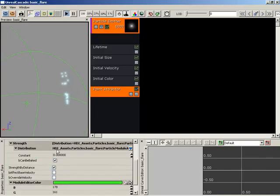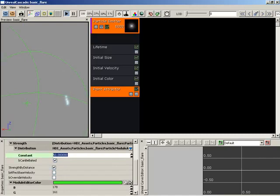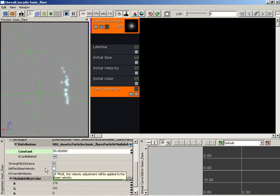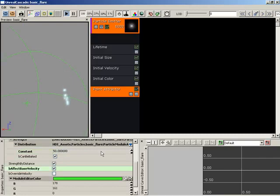Down underneath this, we have a strength. And if we increase the strength to maybe 50, we start to, well, right now we're not getting anything. First off, we need to choose effect base velocity. Now, if we check this, we start pulling some particles over.